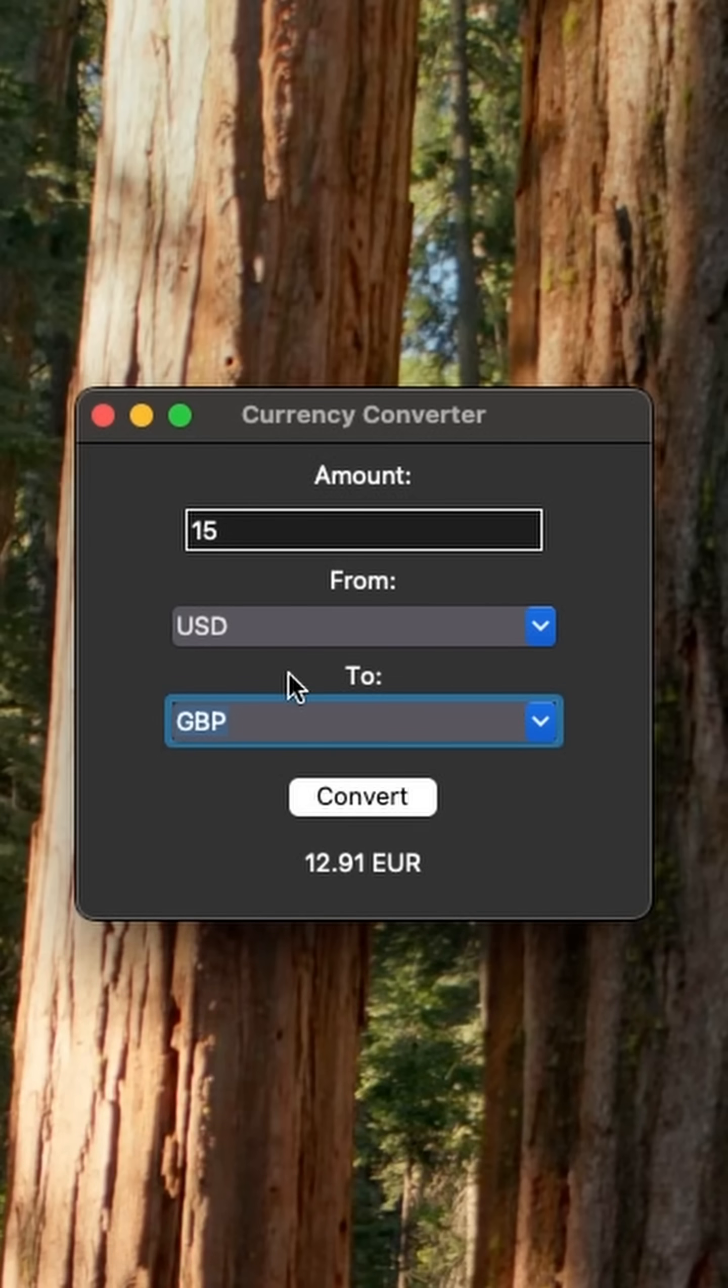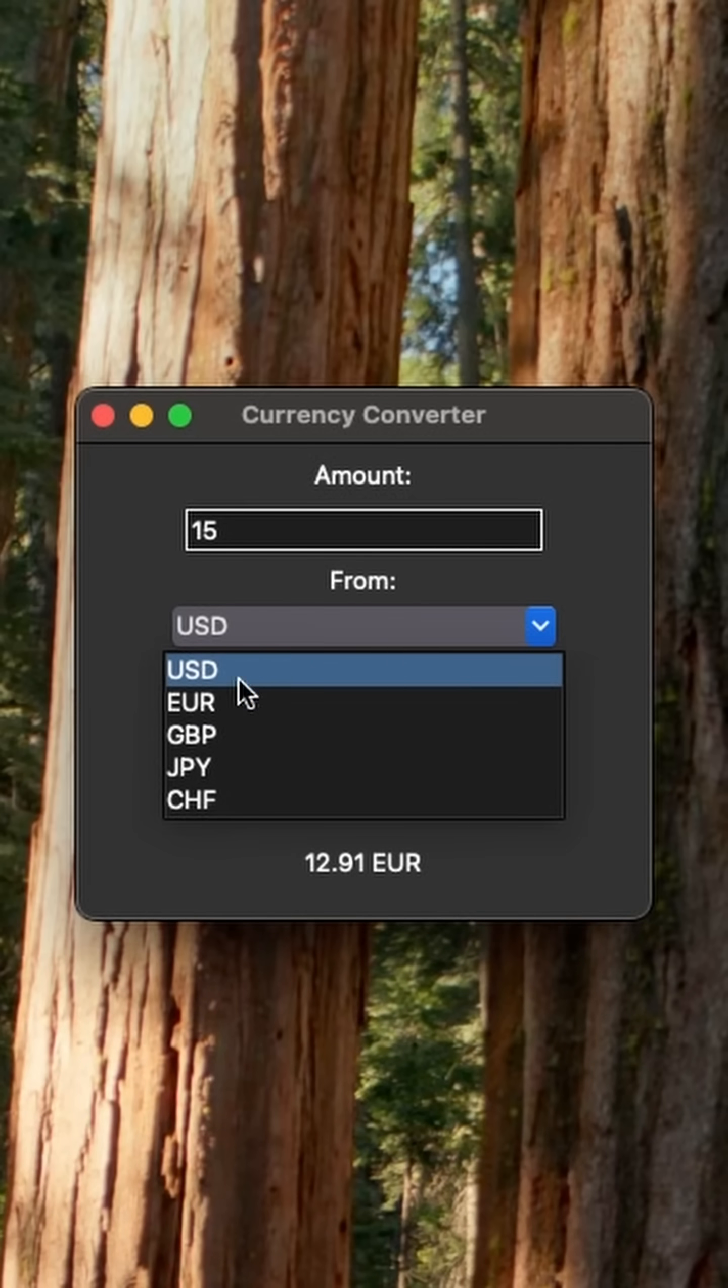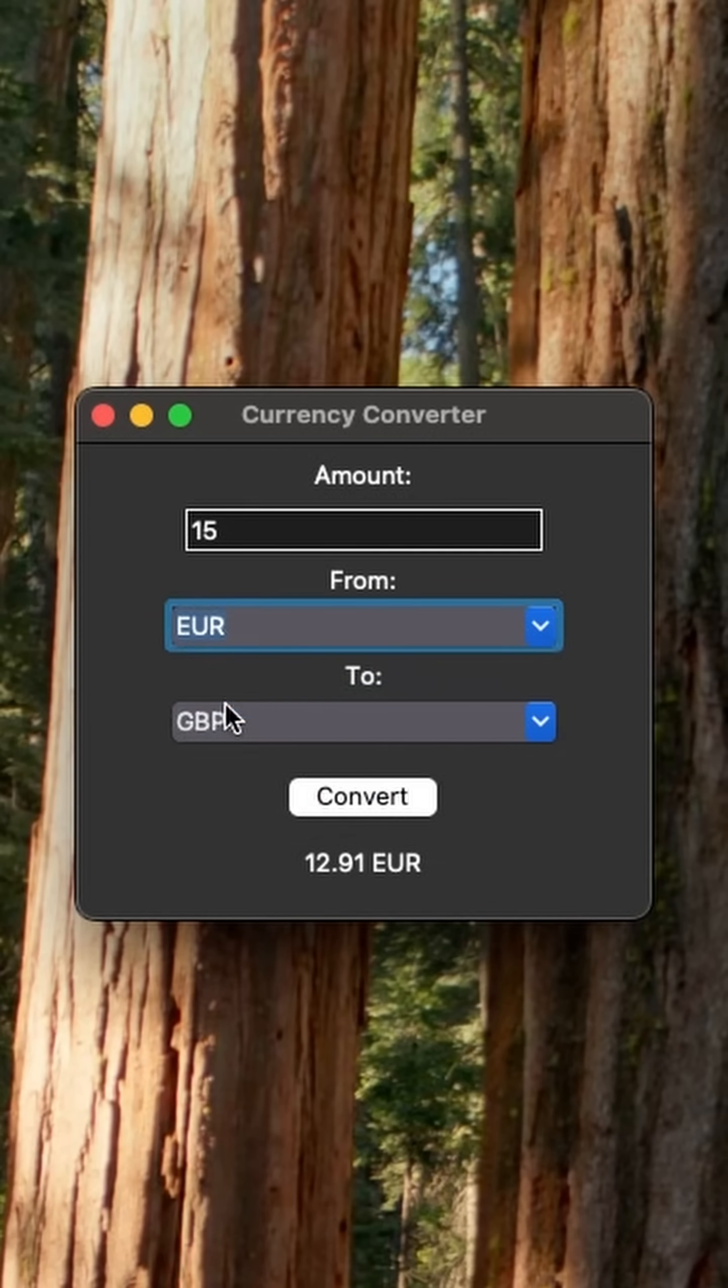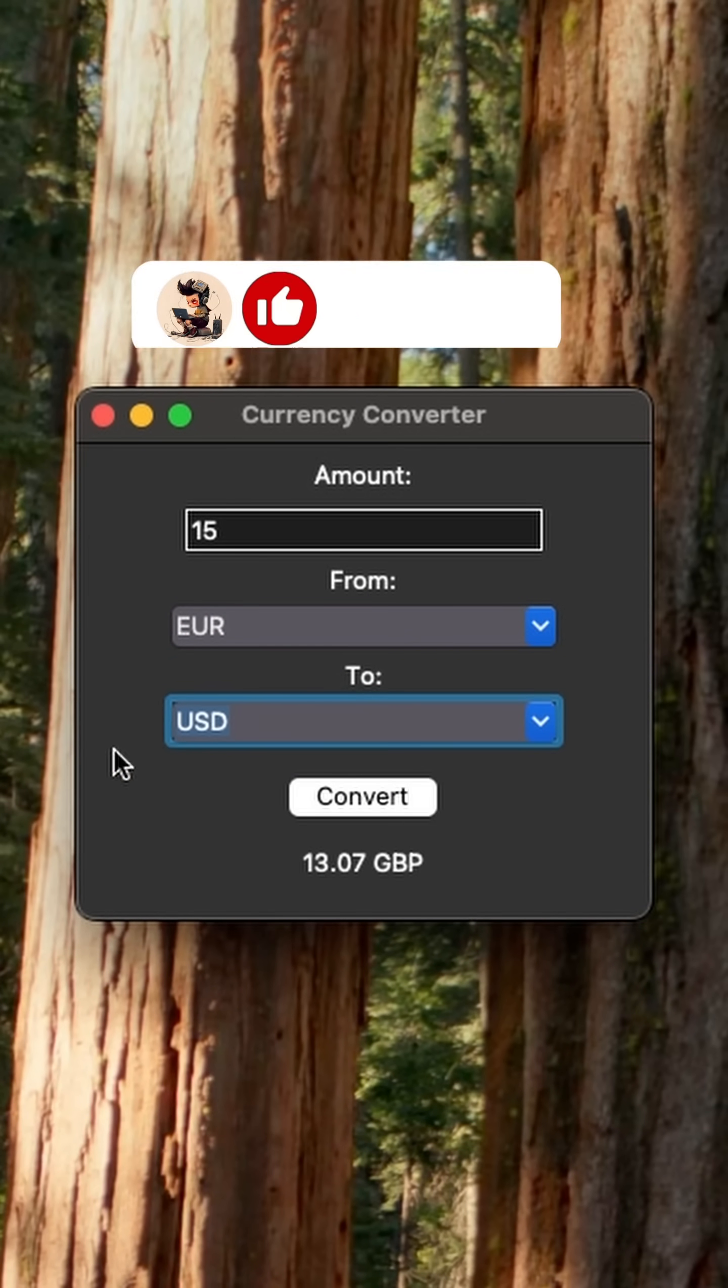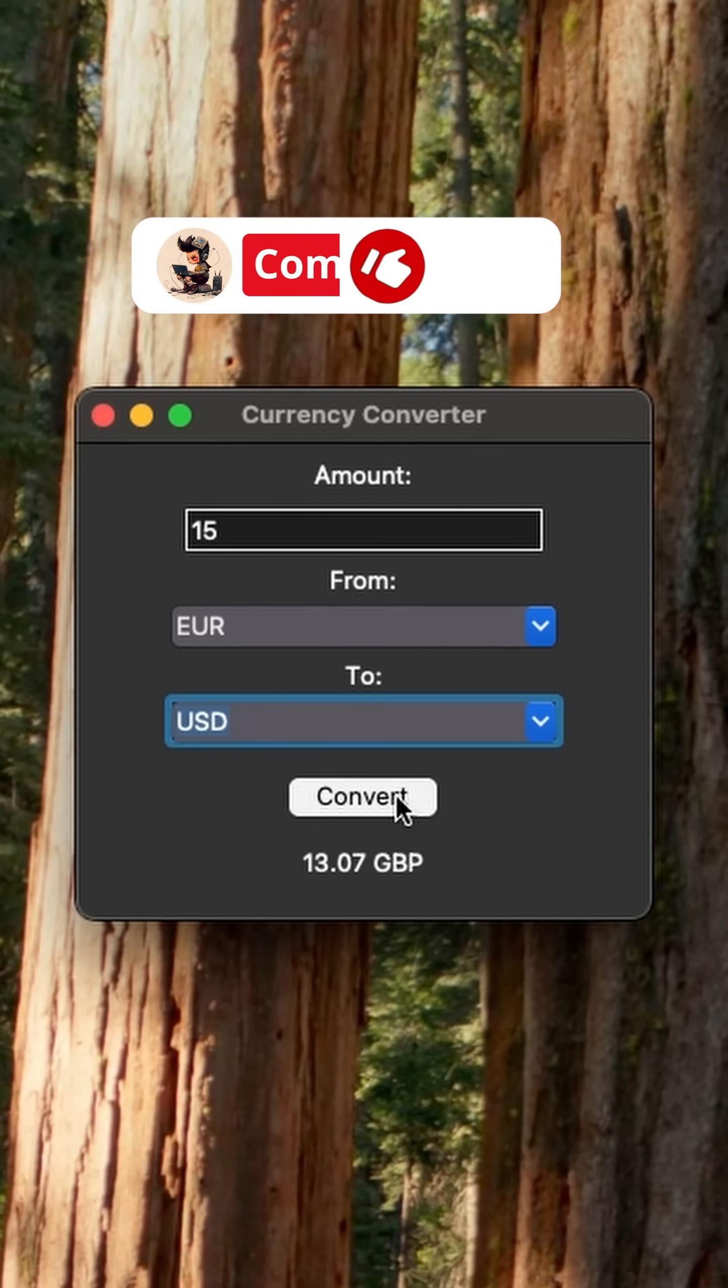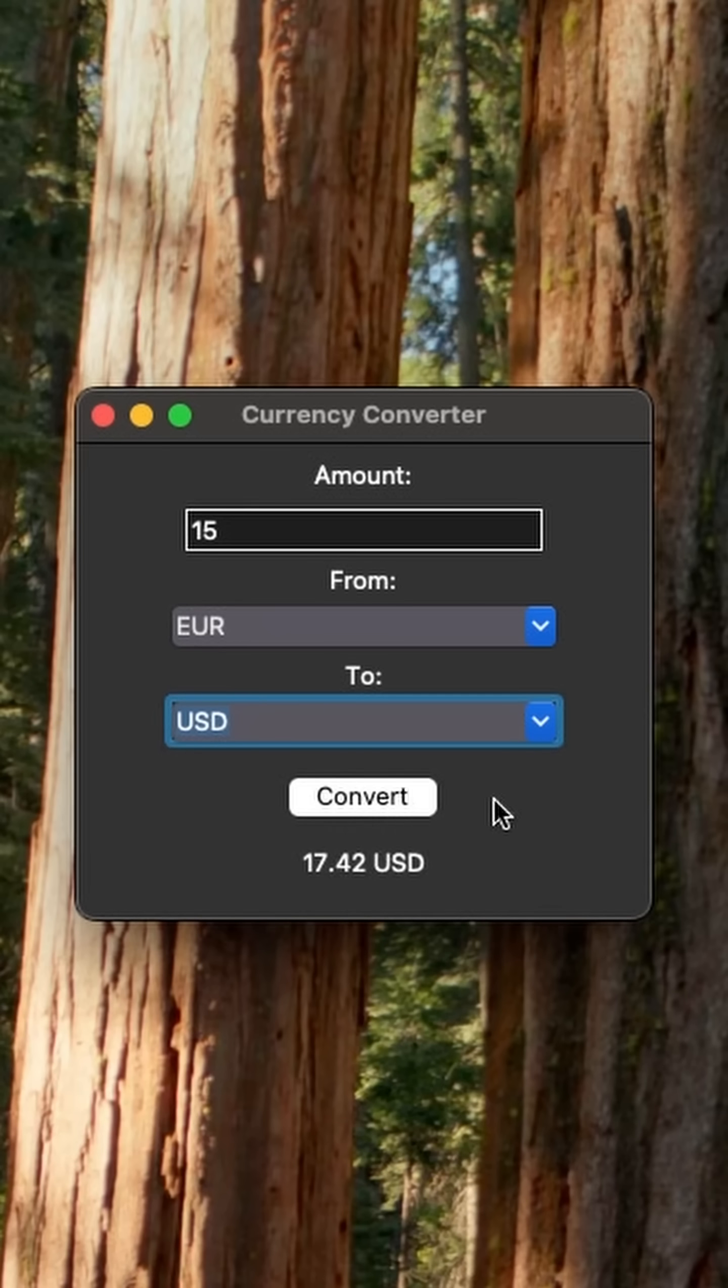And then we can change, for example, to another currency or from another, and so on. Pretty nice. Since the API takes some time to respond, it might look like we have a lag between pressing the convert button and getting back the amount. That could be easily extended by adding a loading bar.